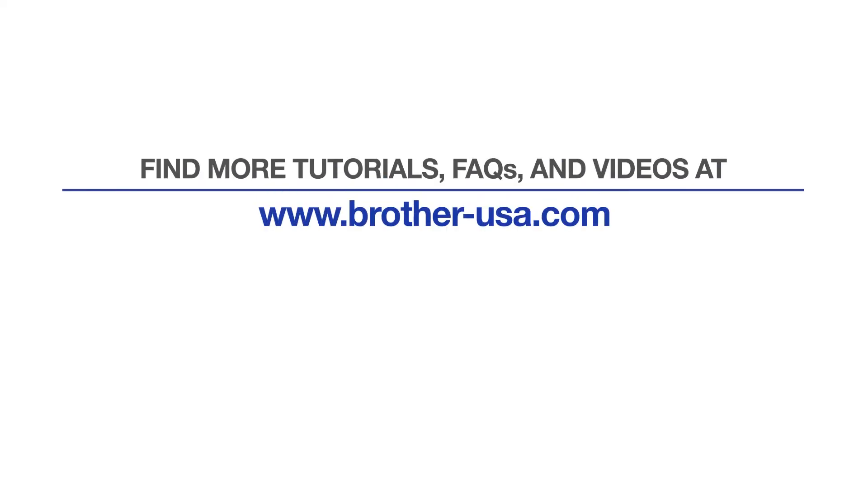For more tutorials, FAQs, and videos, visit us at www.brother-usa.com. If you found this video helpful, be sure to subscribe.